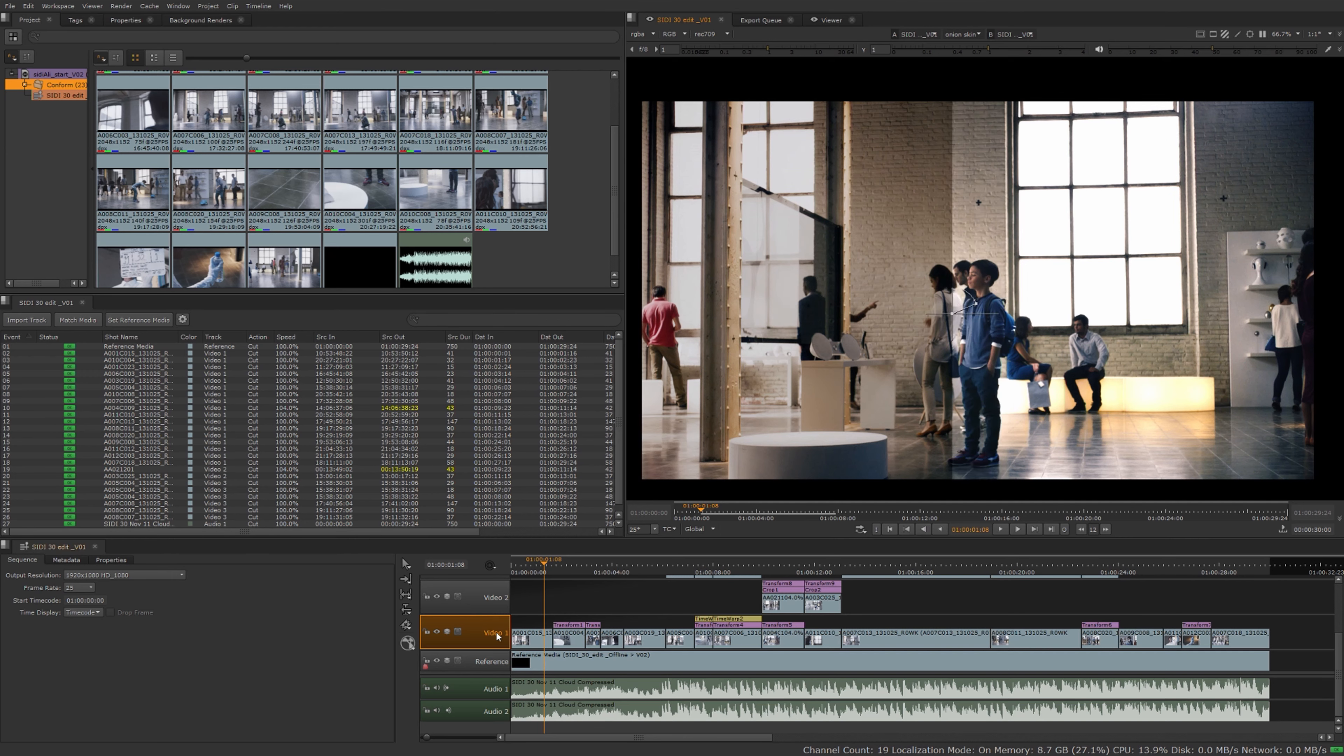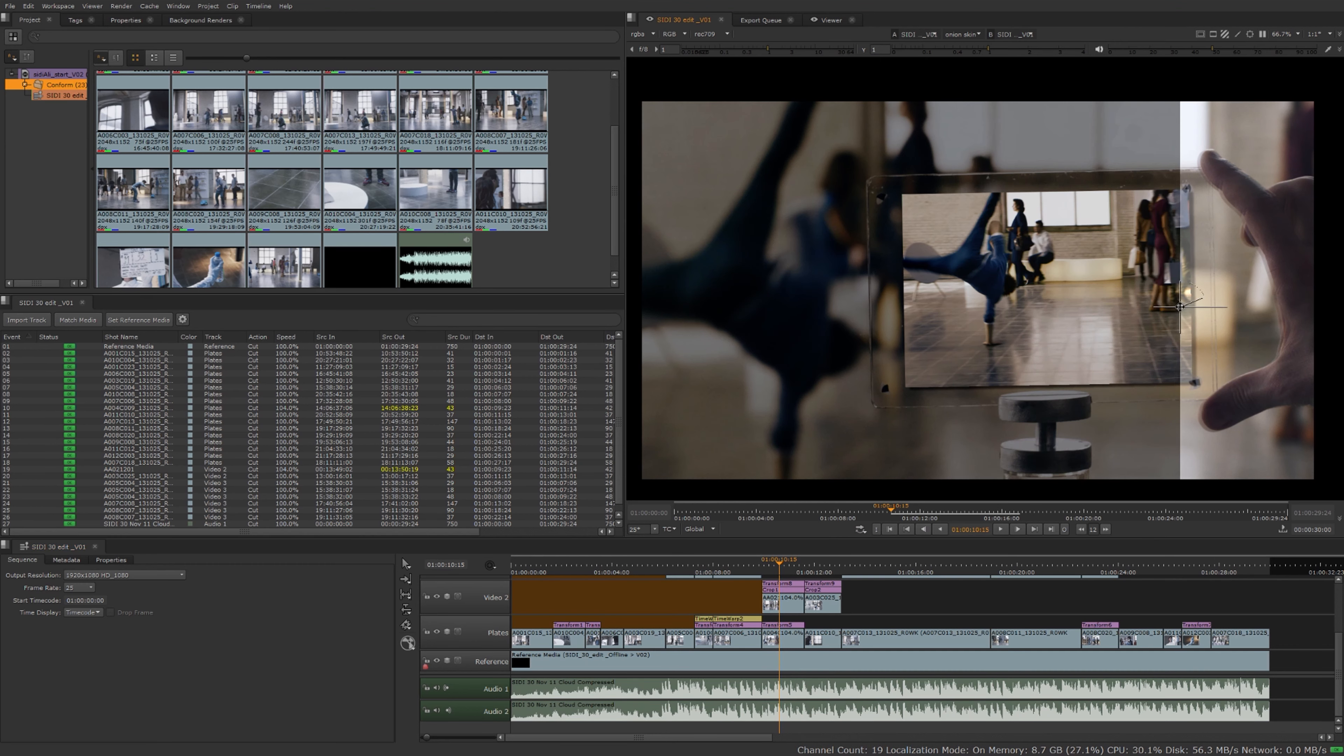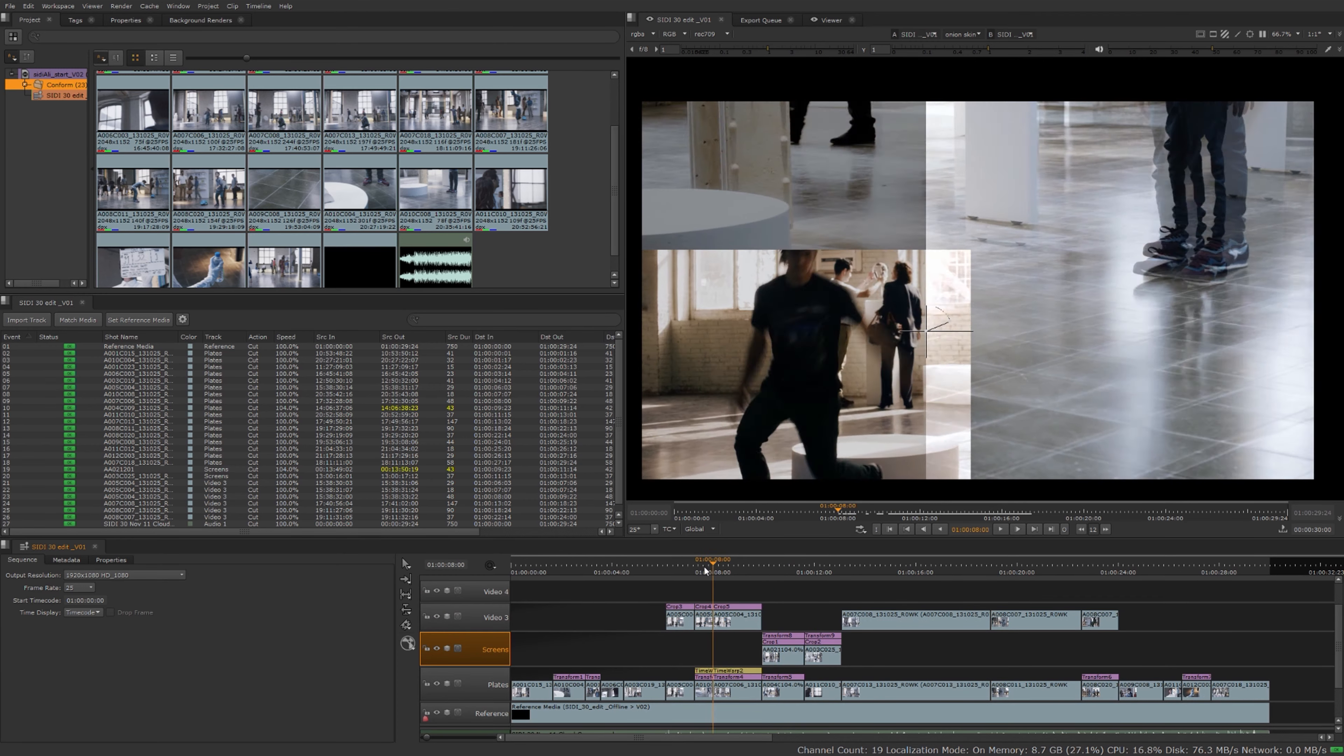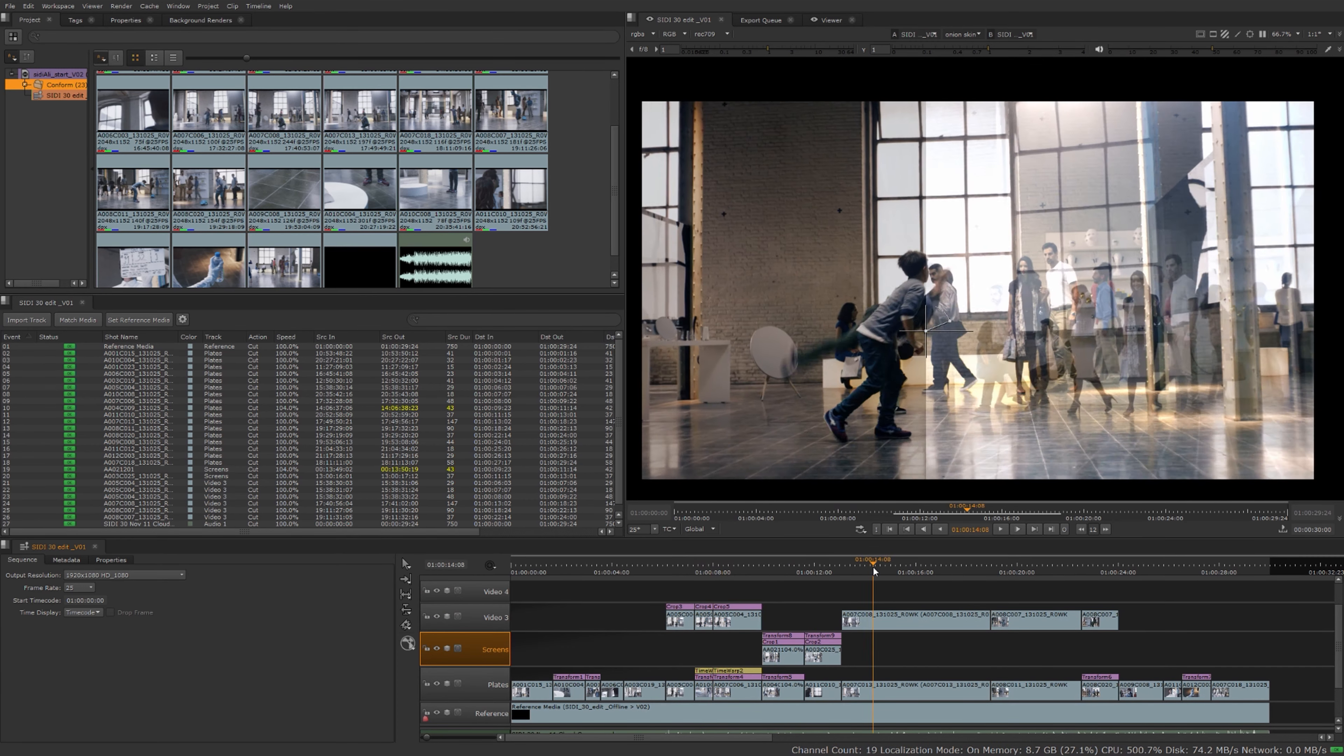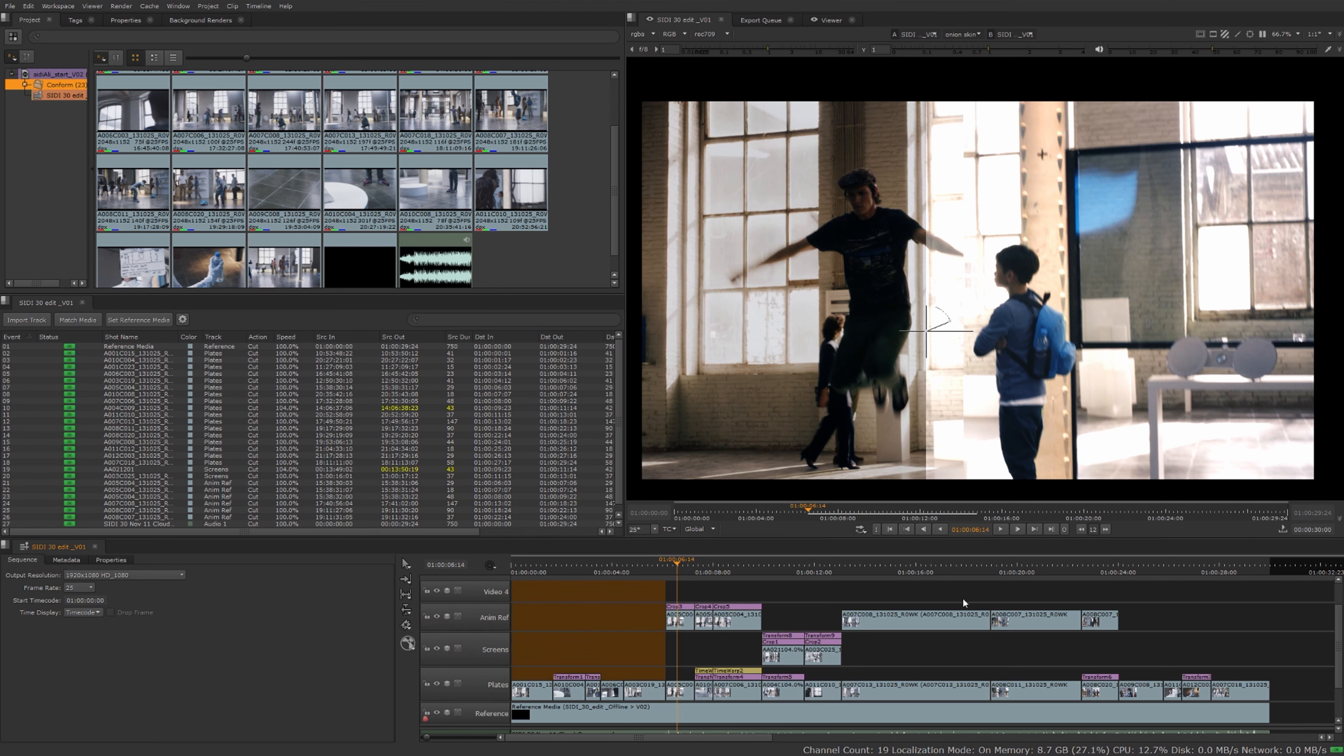Let's go ahead and rename our tracks. I know that these are going to be the plates, so I'll call that one plates. Let's take a look over here. It looks like they're going to be on the screen here so we'll just call these screens. Let's see what's on this track here. This looks like our animation reference, so we'll call this the animref. And there's nothing on our video 4 track yet.